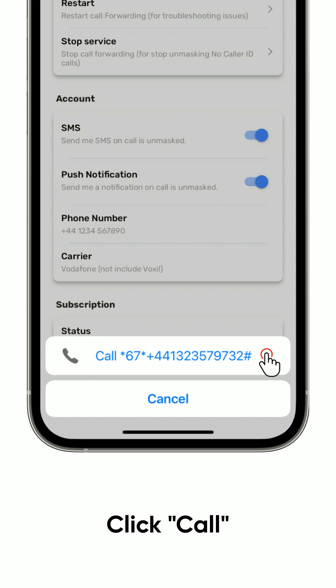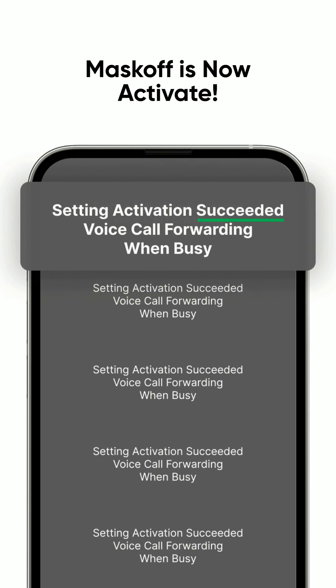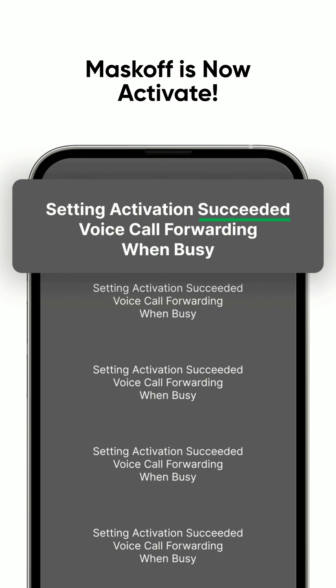If you receive a success message or you hear a success message, awesome! Mask Off is now activating on your device, and you're ready to unmask no-caller ID calls.